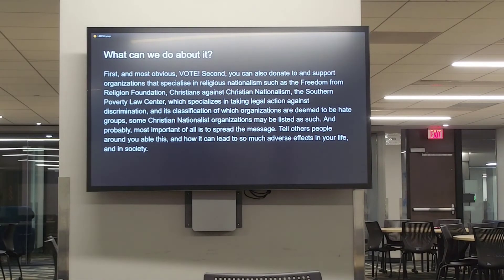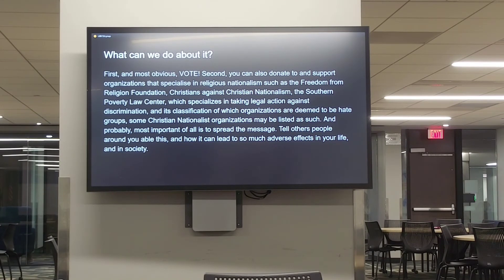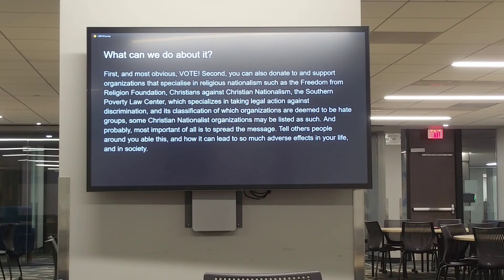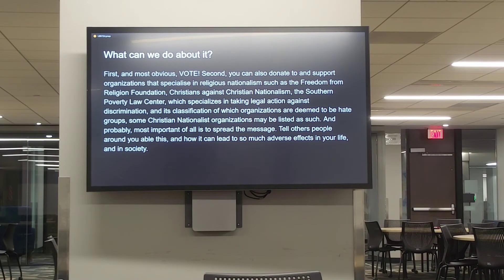So what can we do about this? Obviously vote — knowing the objectives of Christian nationalists should be enough for everyone to see just how dangerous this is to the country. You can also donate and support organizations that specialize in combating religious nationalism, such as the Freedom From Religion Foundation, Christians Against Christian Nationalism, and the Southern Poverty Law Center, which specializes in taking legal action against discrimination and classifying hate groups — including those that espouse Christian nationalist ideas. Also check your information.